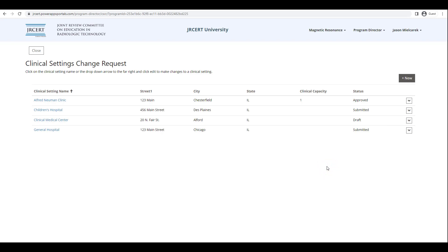Thank you for viewing the AMS Portal video, Adding a New Clinical Setting. I hope this has been helpful in showing you how to add new clinical settings and personnel through the JRCERT AMS Portal. Please look for other videos to help you complete applications, submit reports, and make changes to your program and clinical settings.